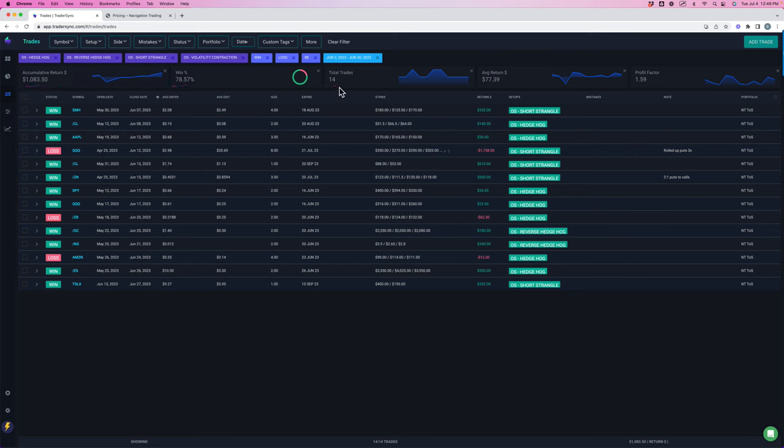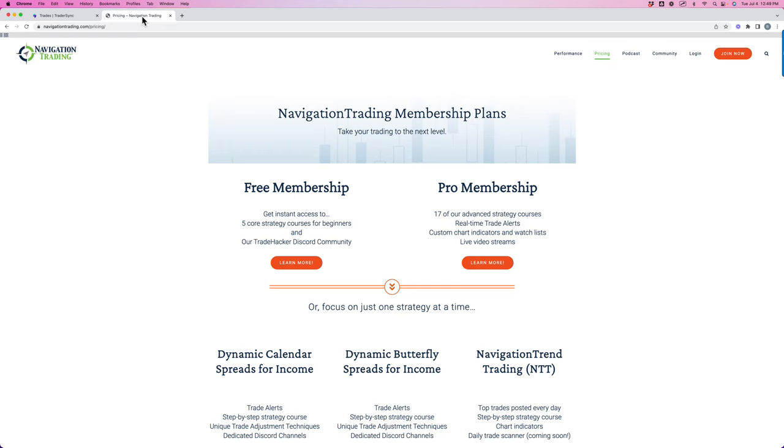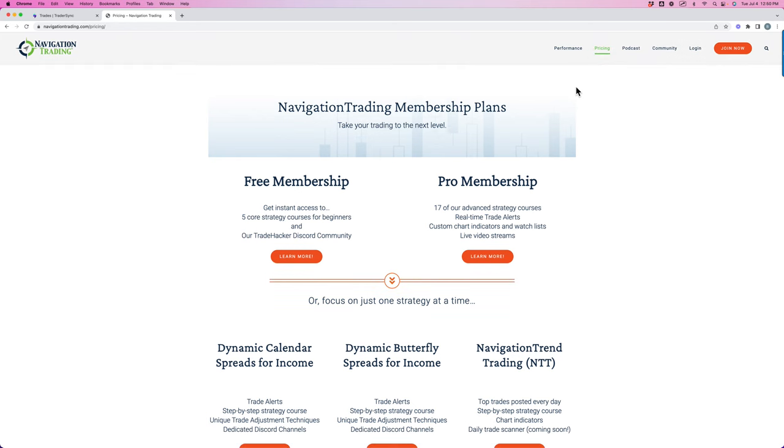So decent month overall. Like I said, booked over $19,000 in profits. If you're interested in following along or learning these strategies, just go to NavigationTrading.com. You can click on the pricing button at the top of the page.